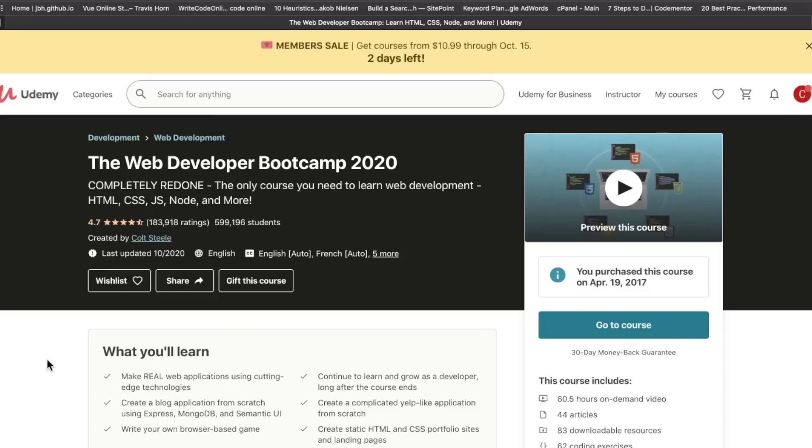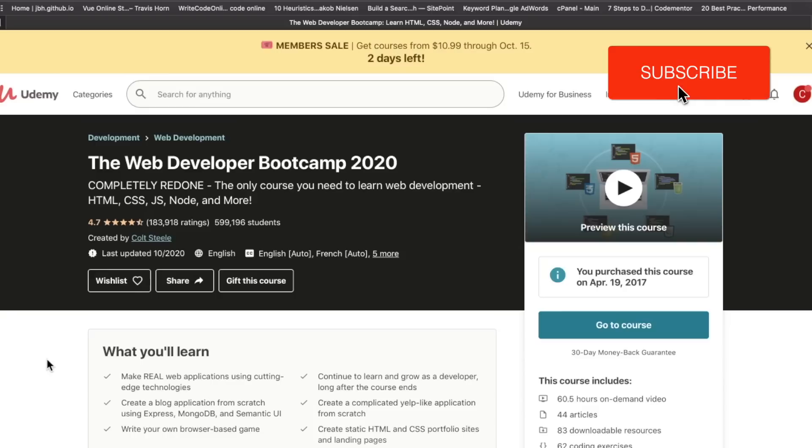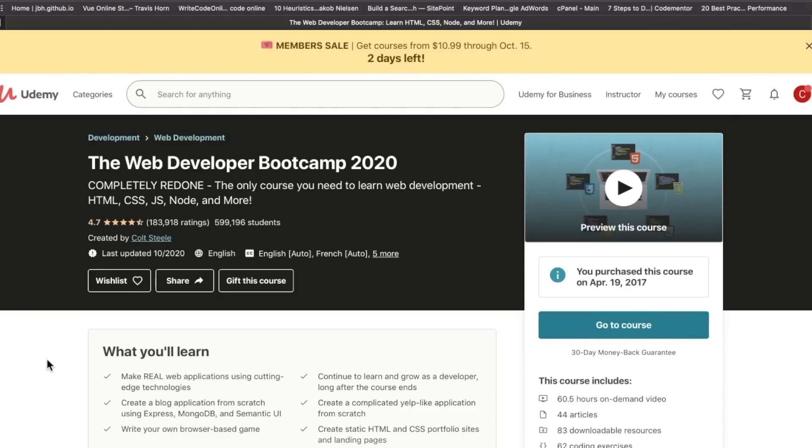What's up developers? RTC here coming at you with some pretty important web developer education news. Colt Steele, this is hot off the presses, has revamped completely his Web Developer Bootcamp course on Udemy.